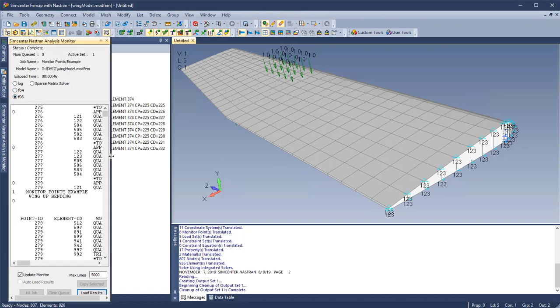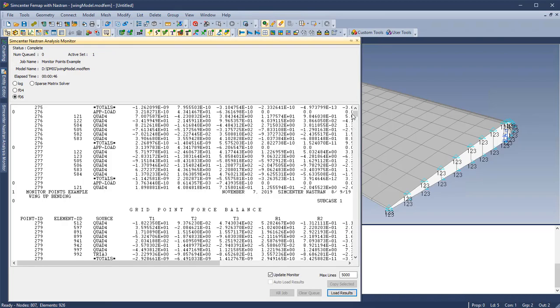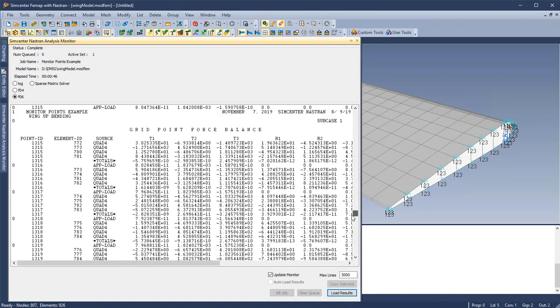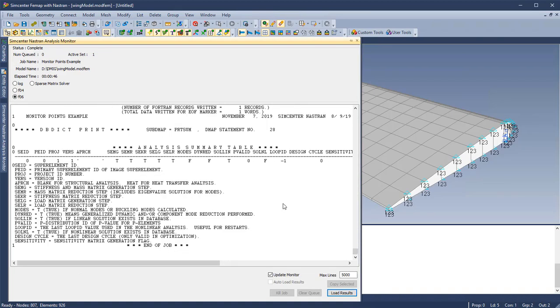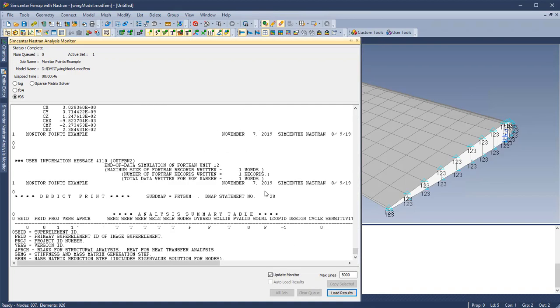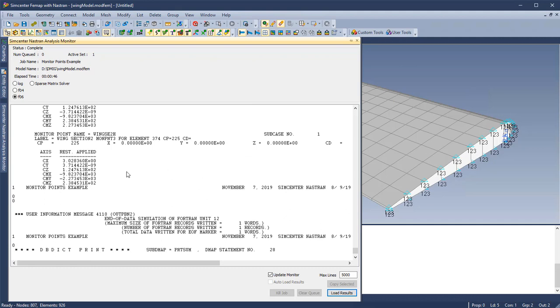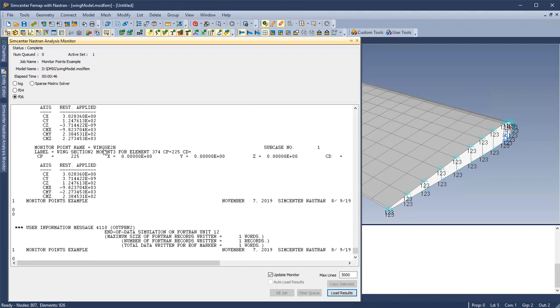Finally, once the job has completed, we can scroll to the bottom of the F06 file and find our desired load summations at our point with the monitor point tags we've given it.